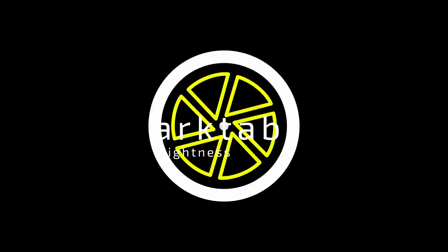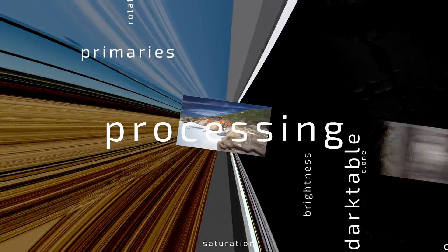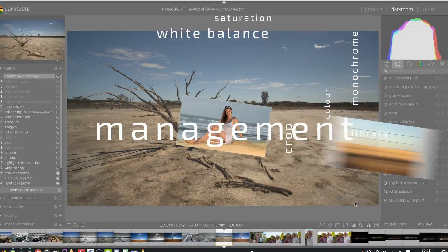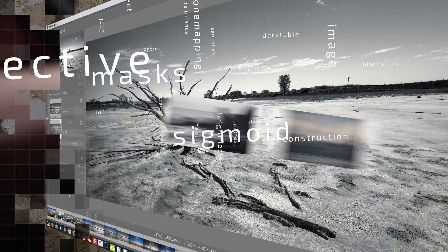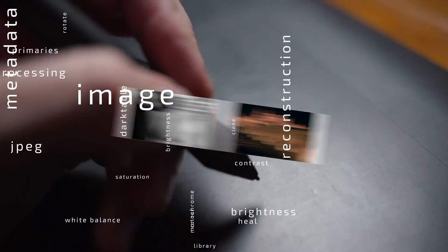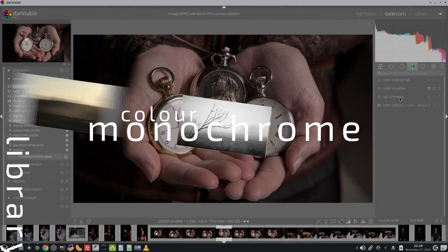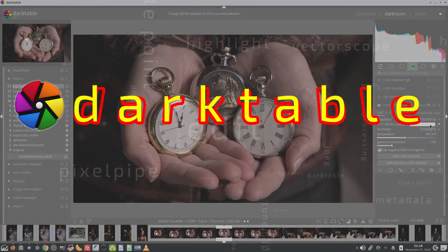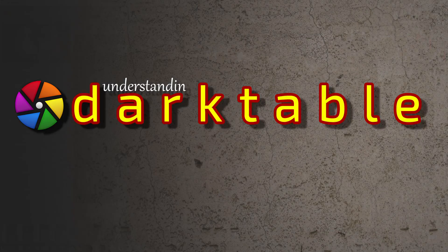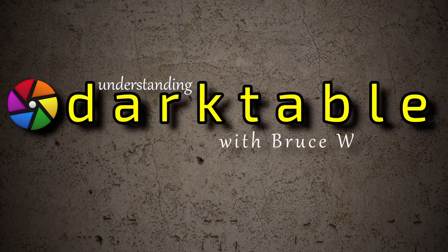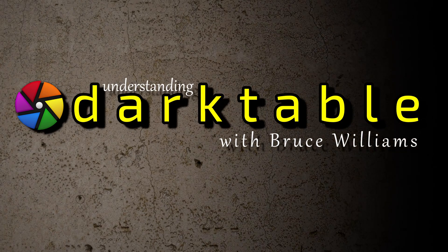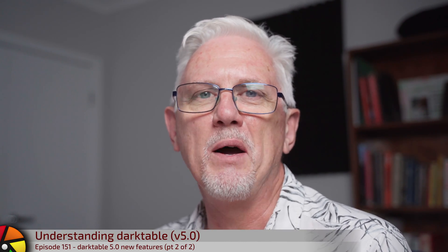Just before Christmas we saw the release of Darktable 5. It comes with a bunch of new goodies and we're halfway through checking all of that out. Hi and welcome to episode 151 of Understanding Darktable. We are picking up where we left off halfway through the video so let's get back to it.